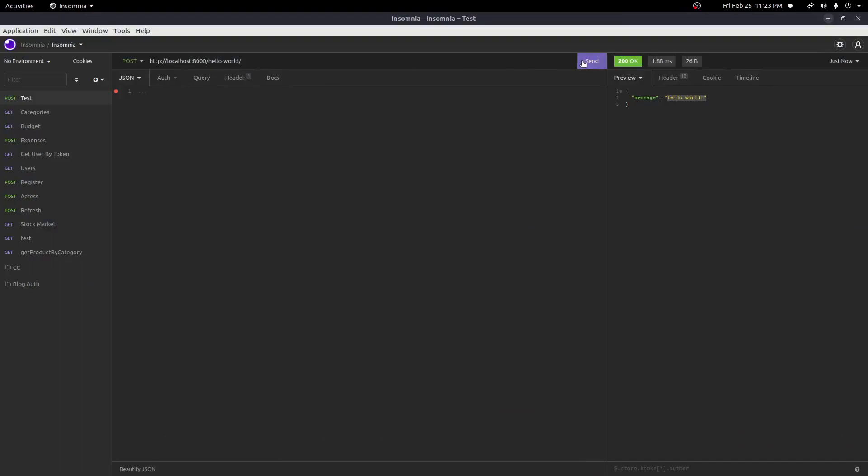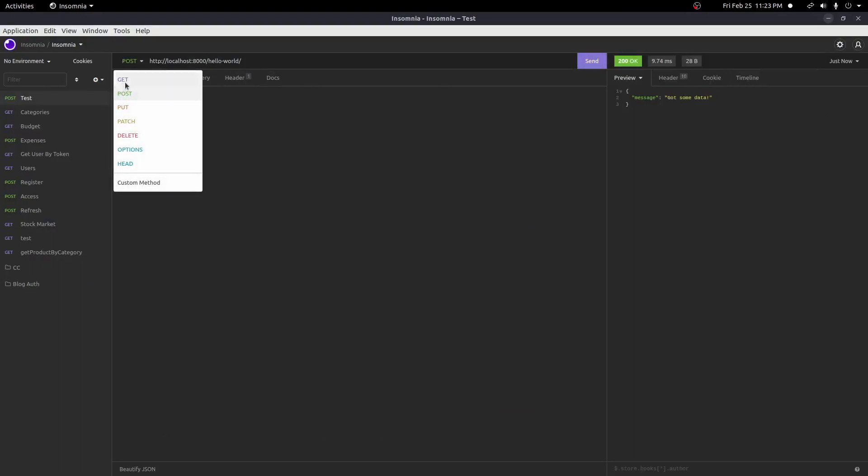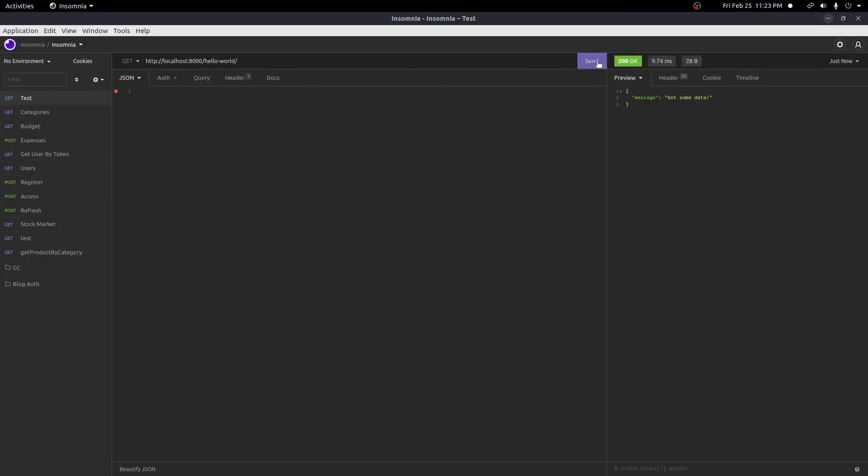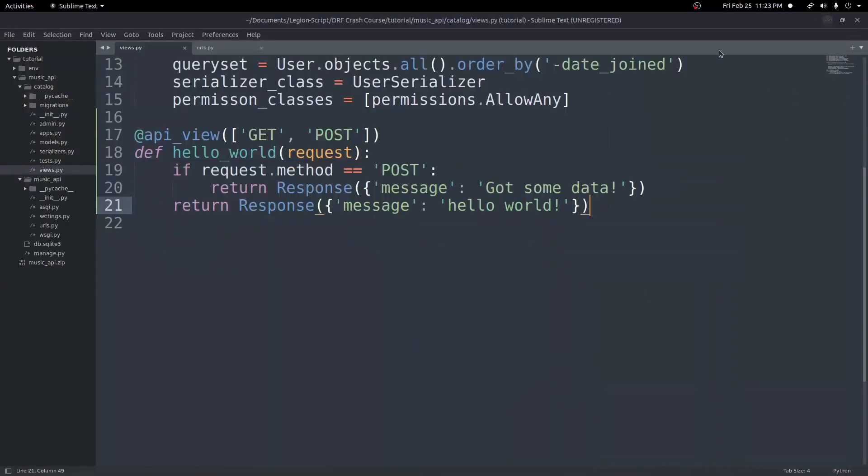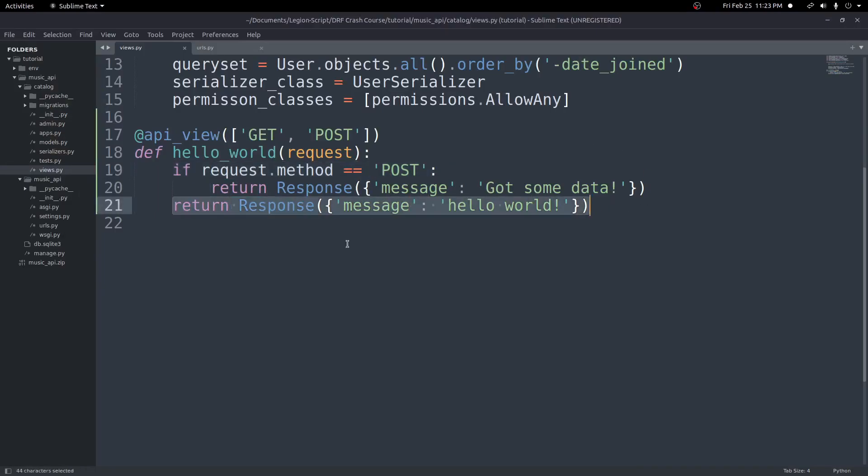And I'll do got some data because typically you'll send data with a POST request. And then if it's not a POST request, it will then run this, hello world. So now if we save this, we come back here. We run a POST. And now it says got some data. If we put this to GET and hit send, it now says hello world. So now we've handled it inside of our function, what to do if it's a POST request or if it's anything else, in this case, a GET request.